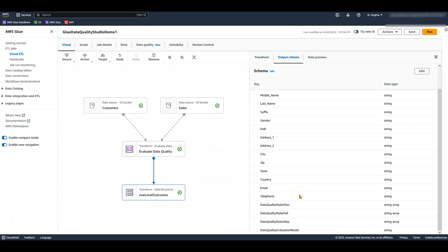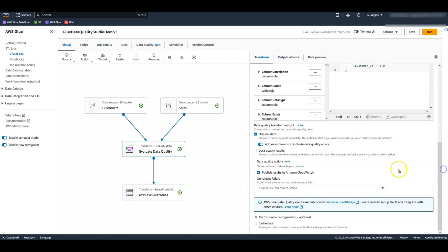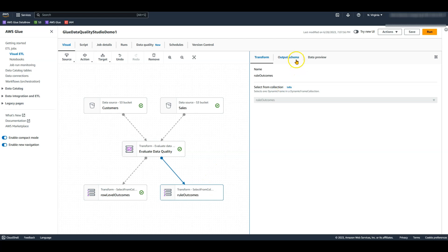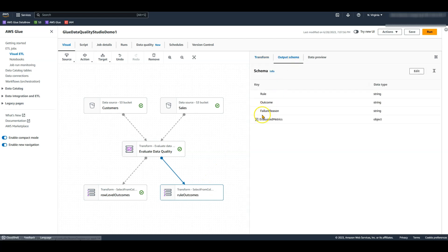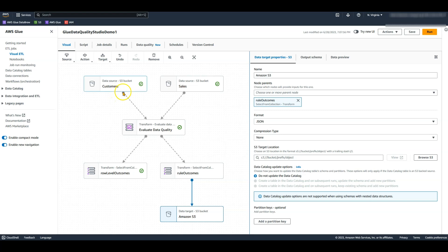Going back to the evaluate data quality node, I will also choose data quality results. This will add a new node called rule outcomes, which will show results summarized at the rule level. I will write the output to a separate S3 bucket for detailed analysis and visualization.